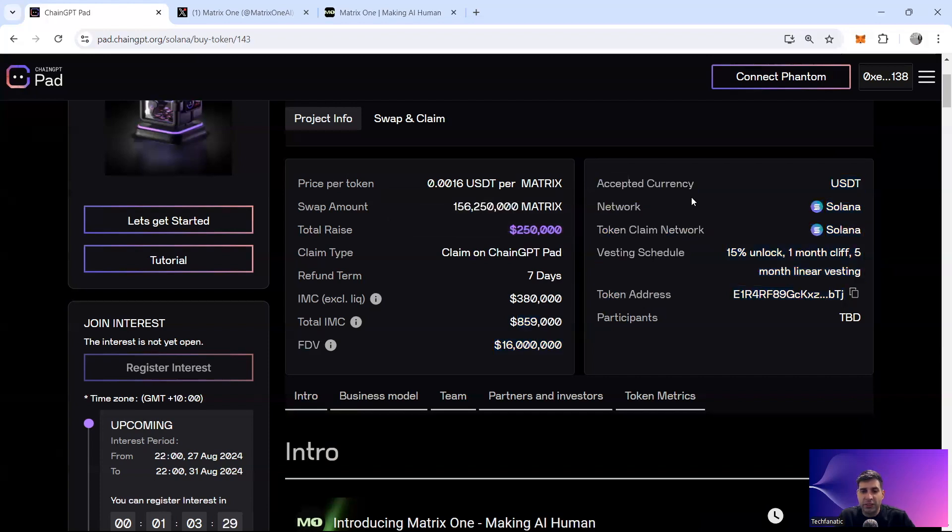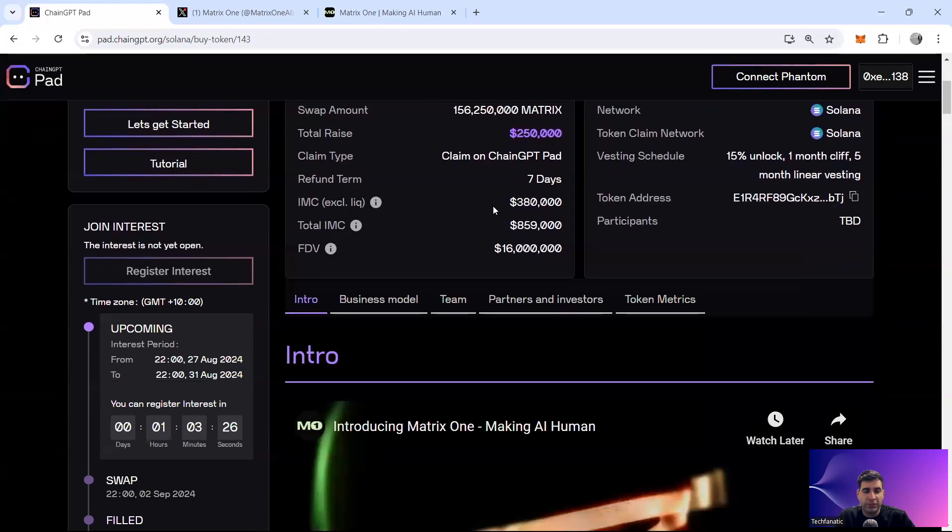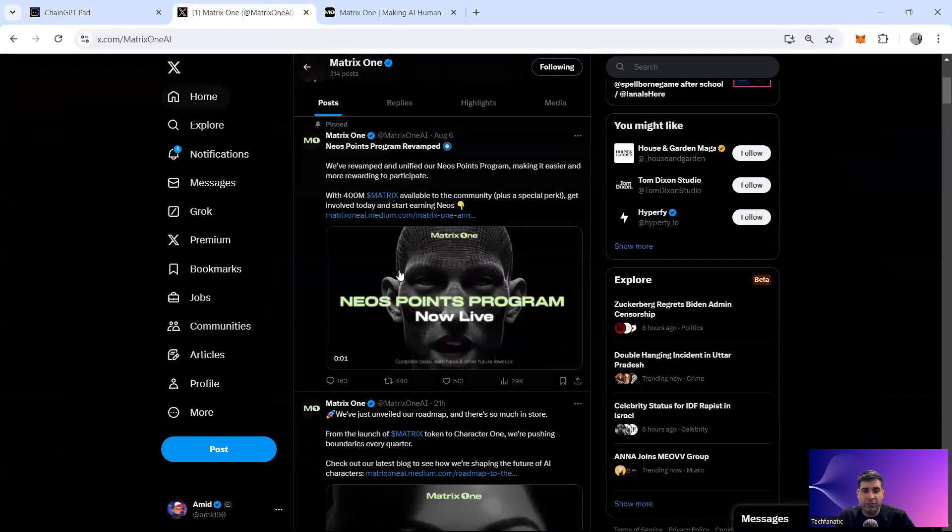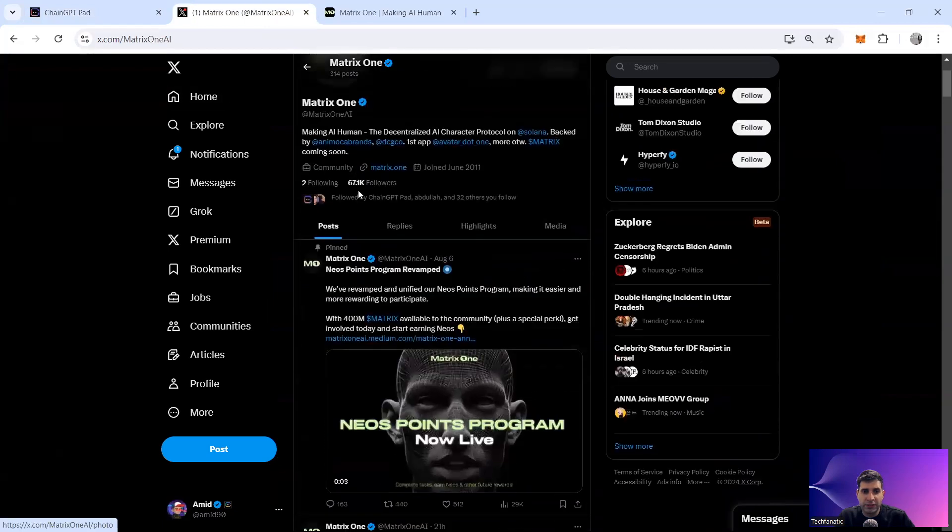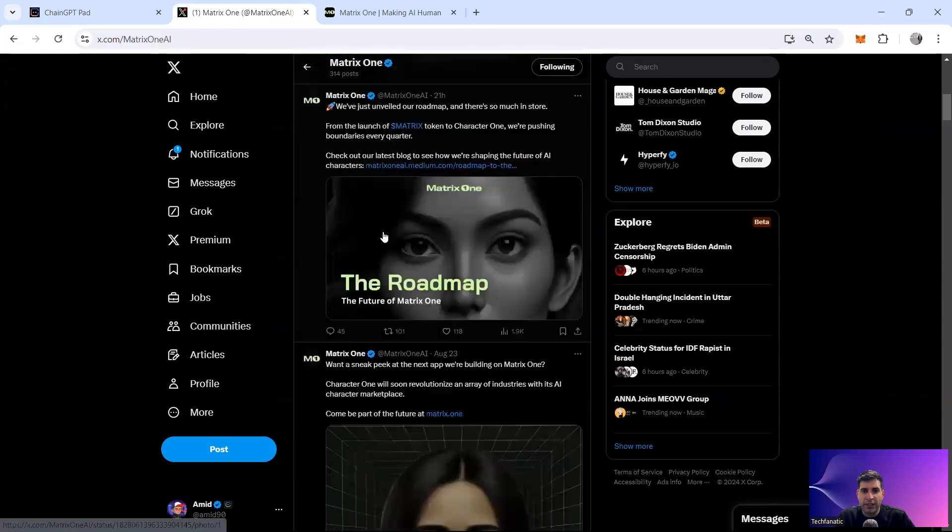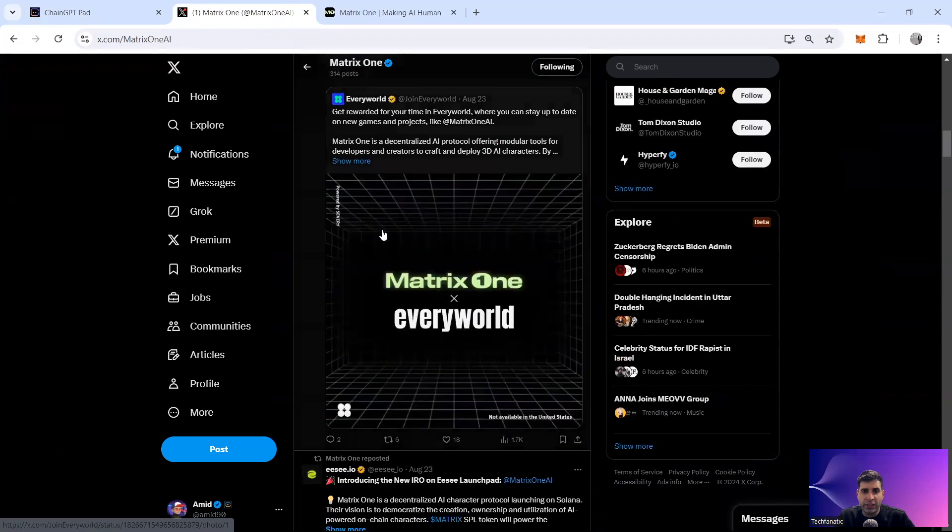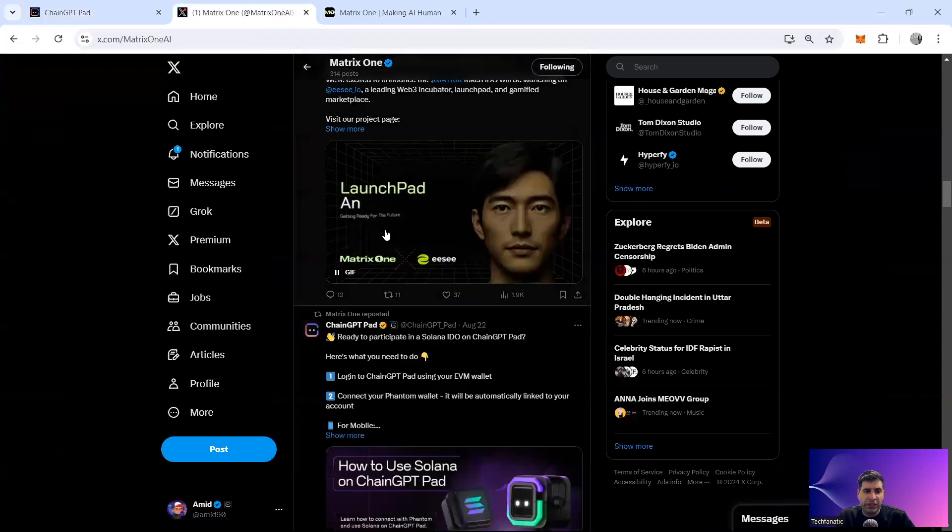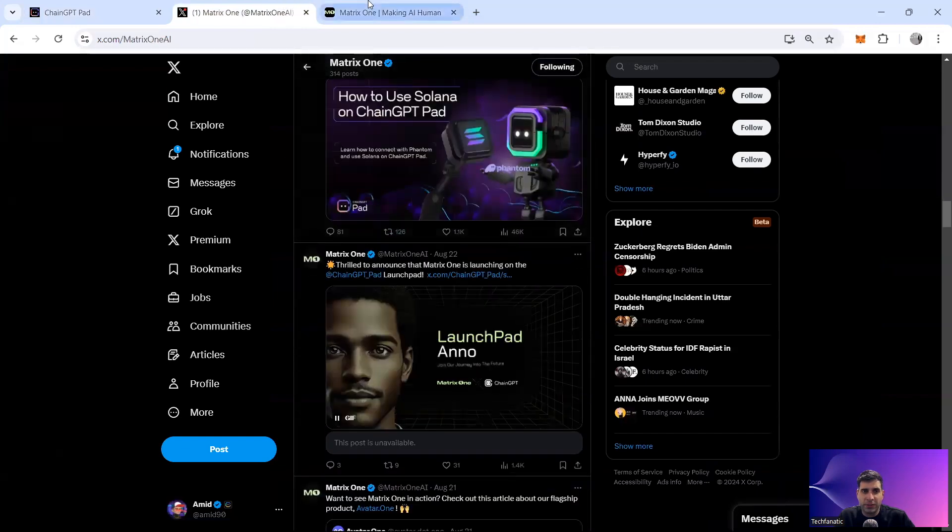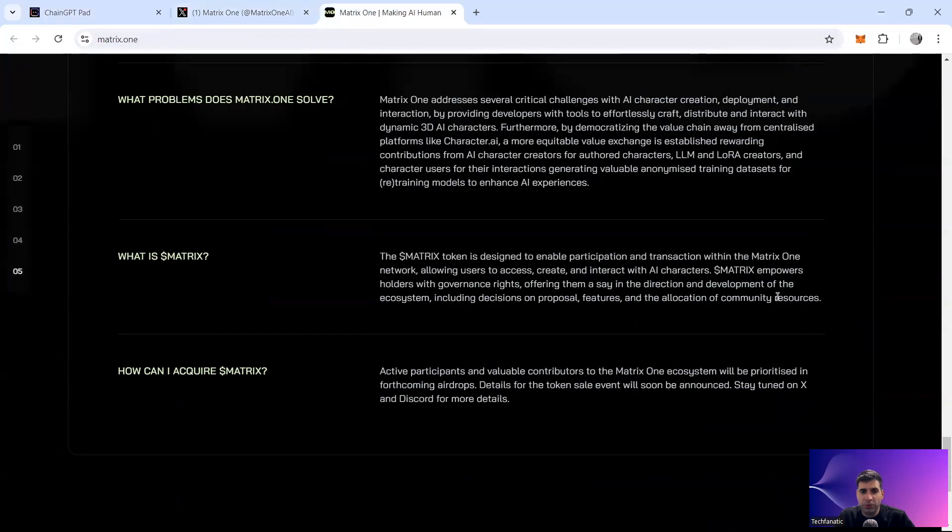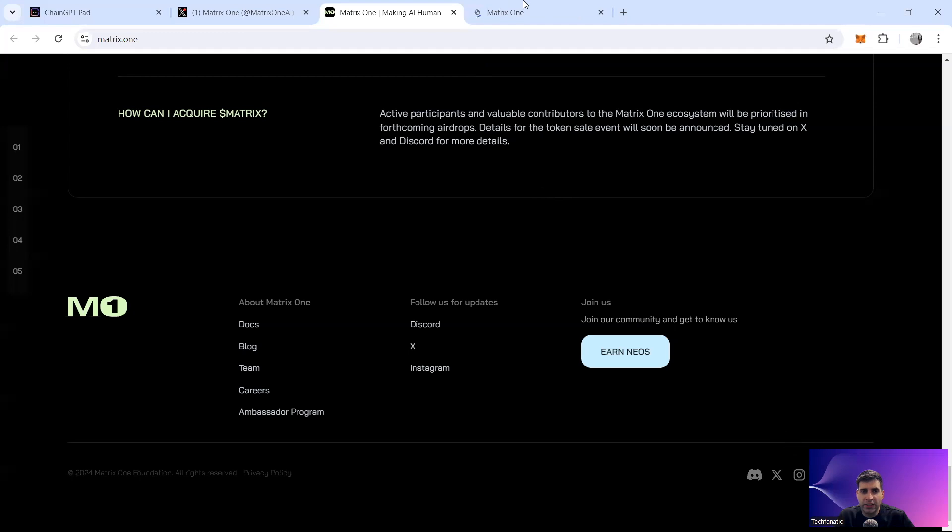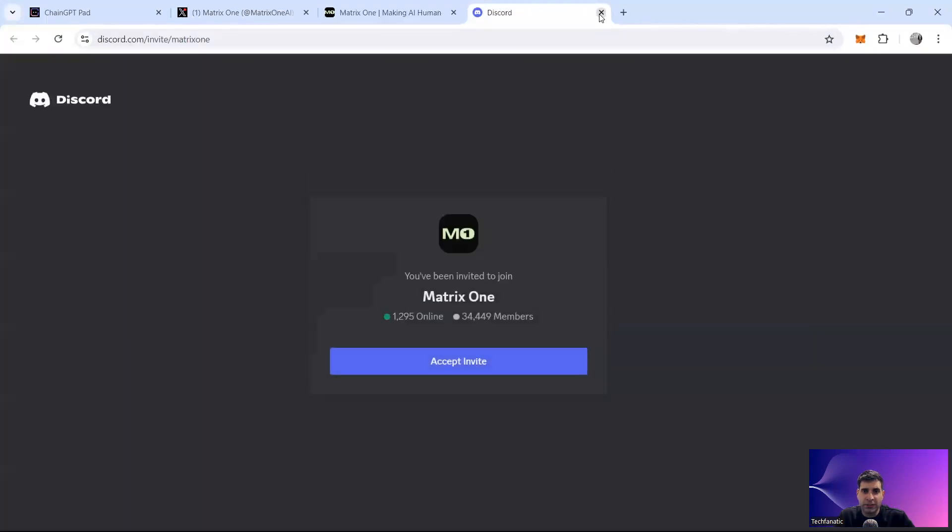And in terms of the social media as well, they have a lot of activity happening right now on their Twitter, they have 67,000 followers. And they've got really good traction. And they are announcing also IDOs with different launch pads. So that's going to bring even more traction to the project. And they've got also activity on Discord and also Telegram group. So doing quite well in that sense.